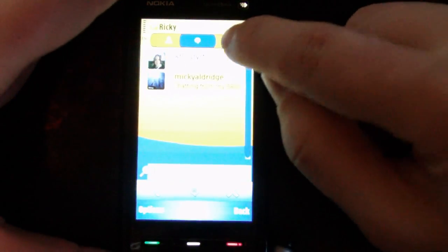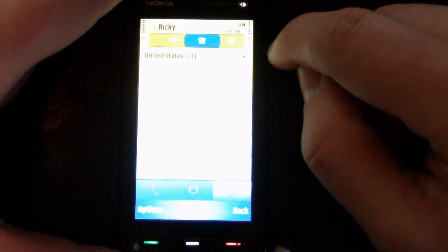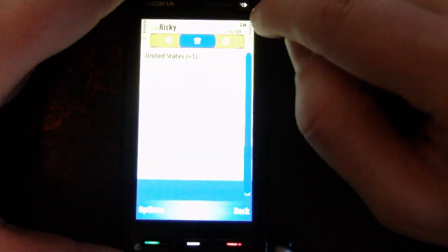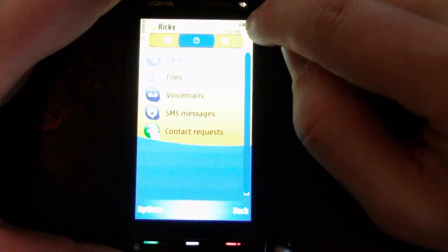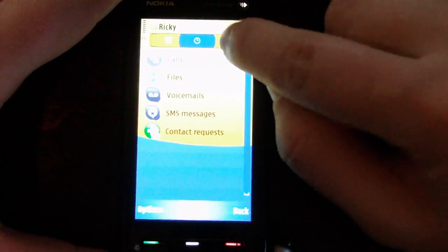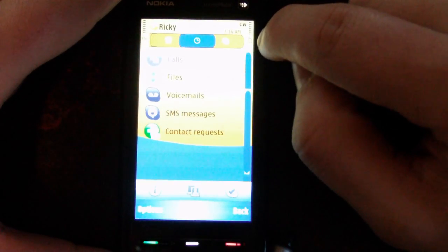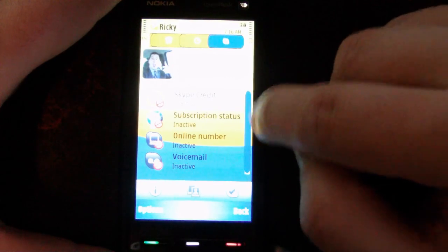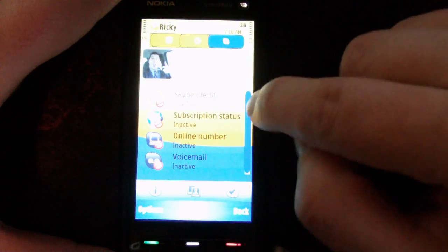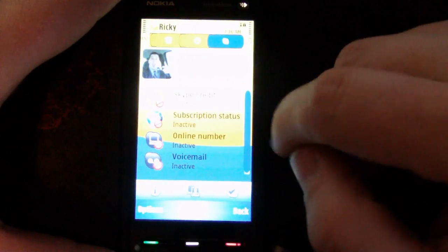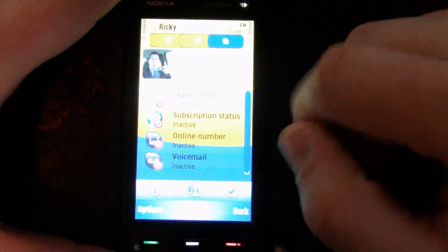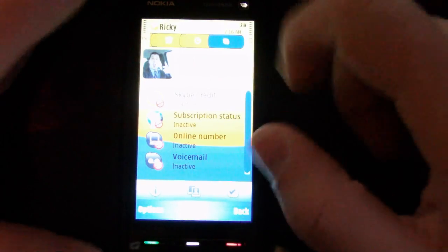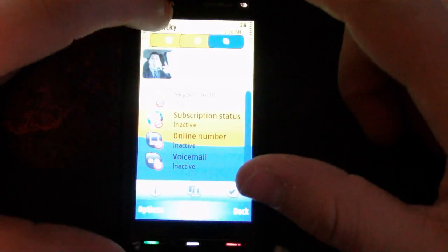These tabs up top let you switch between the phone pad and your history. You can even buy Skype credit, find your subscription status, and change your away message.